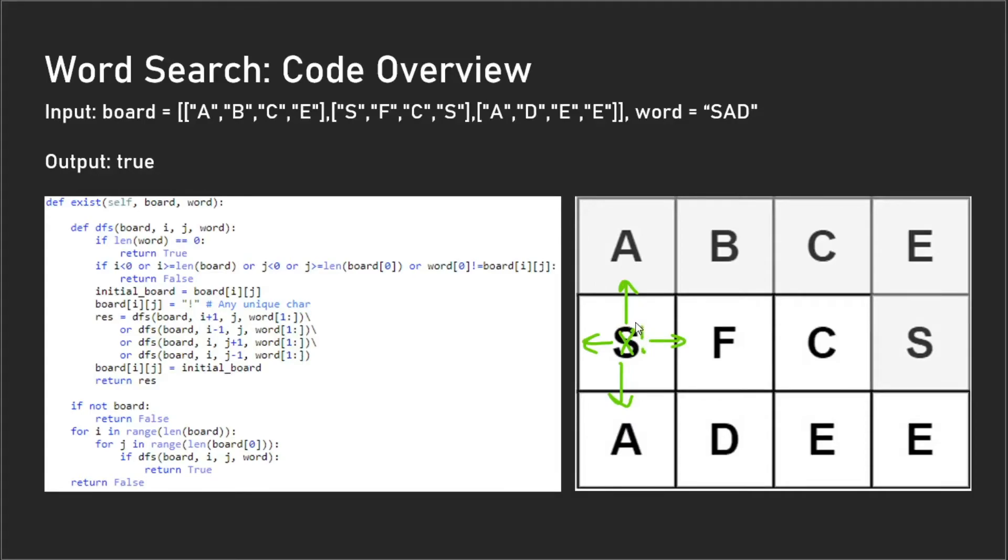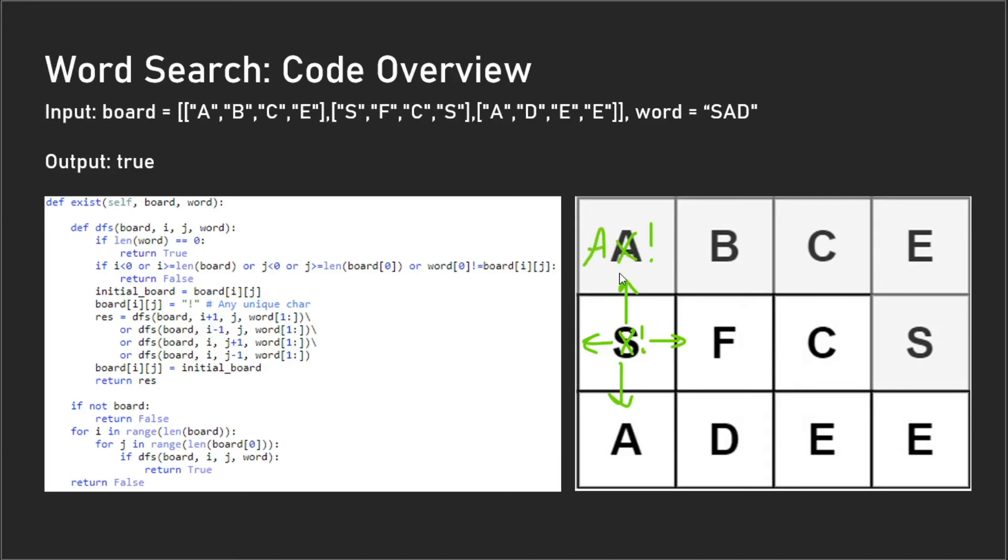Say you're checking the depth-first search going upwards. We first mark off this 'S', and we mark off this 'A', and then we get to this 'B' and we recursively backtrack. When we backtrack, we reset the state of 'A' to be what it originally was, and then we reset the state of 'S' to be what it originally was. So then the state is actually pertained and this changing of the board doesn't affect any of the subsequent depth-first search calls.